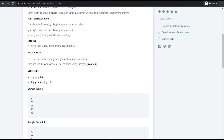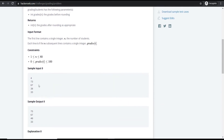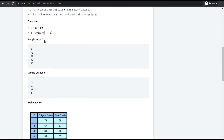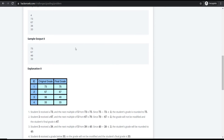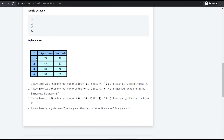Looking at the input format: the first line represents the number of students, and the rest represents their grades. In the given example, there are four students with original grades 73, 67, 38, and 33.